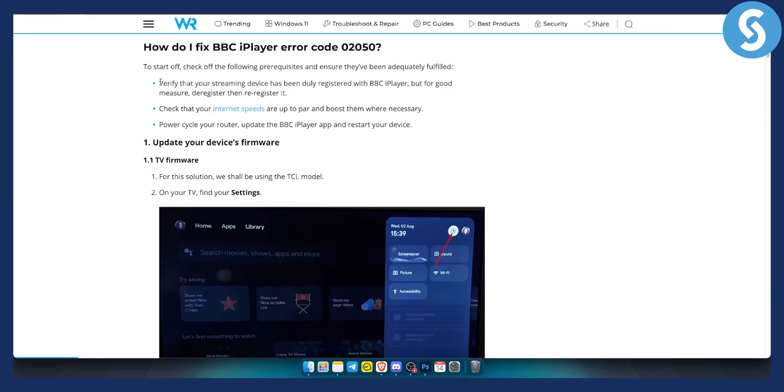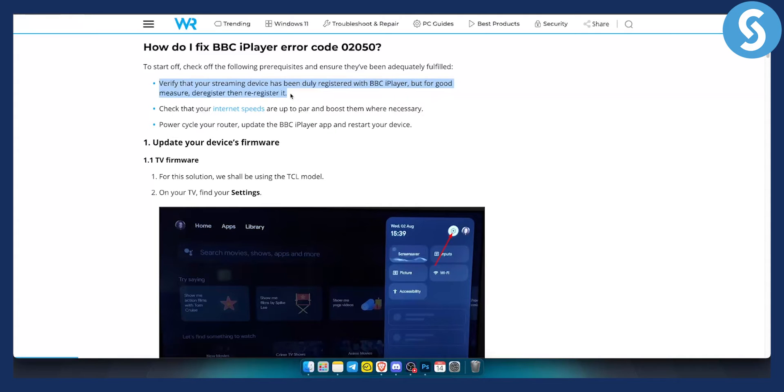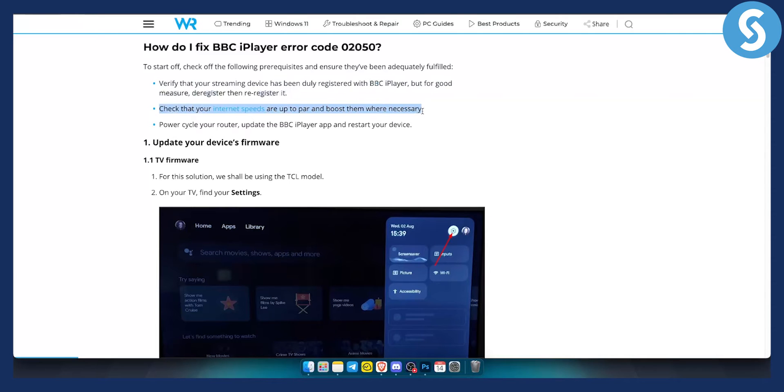Verify that your streaming device has been registered with BBC iPlayer, but for good measure you can deregister it and then re-register it if you want. You can check that your internet speeds are up to par. Obviously you can connect to a hotspot, that can be also one thing that you can do. And you can also power cycle your router, update the BBC iPlayer app and restart your device.